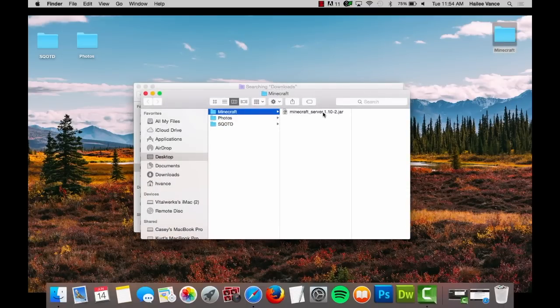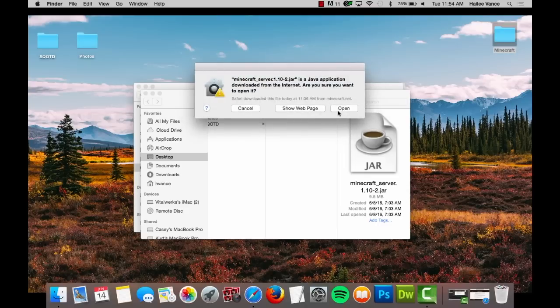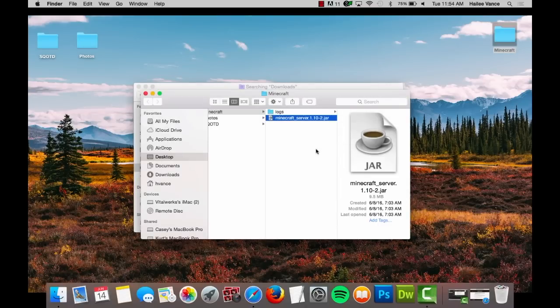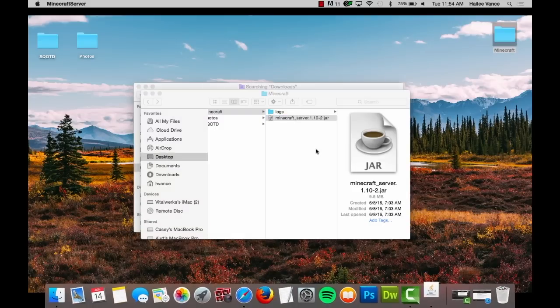Double click the file to run the server. Doing this will create three new files: logs, server properties, and EULA.